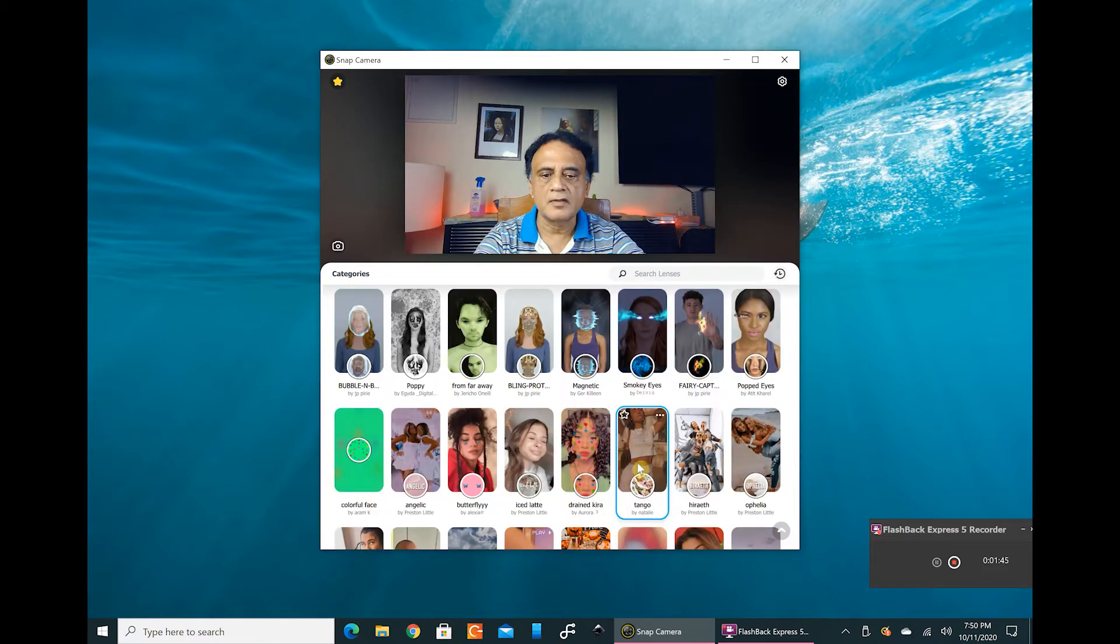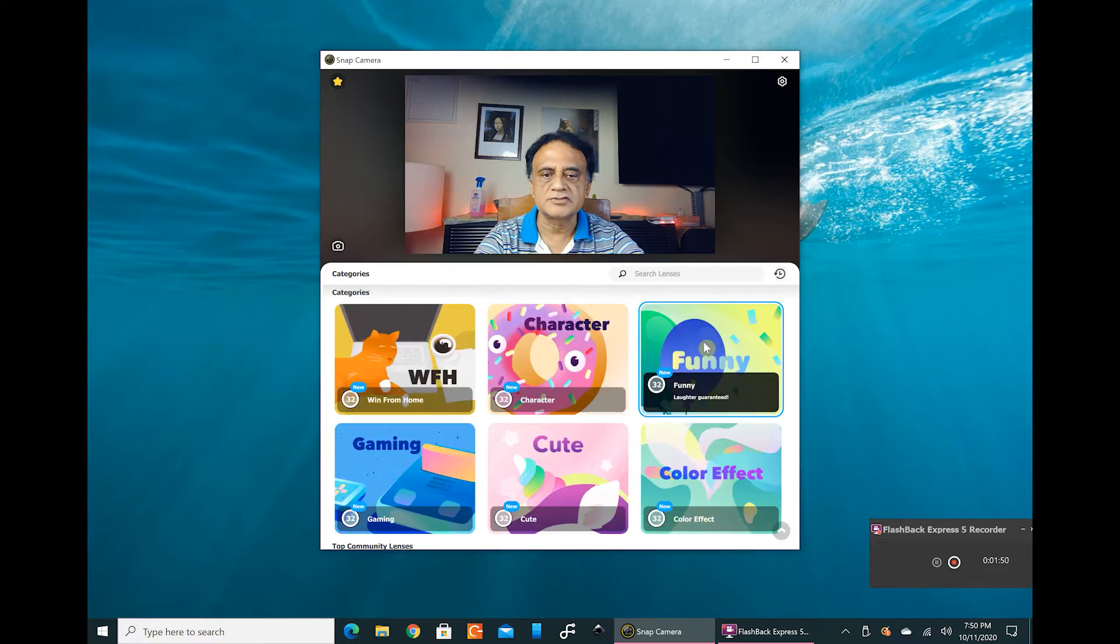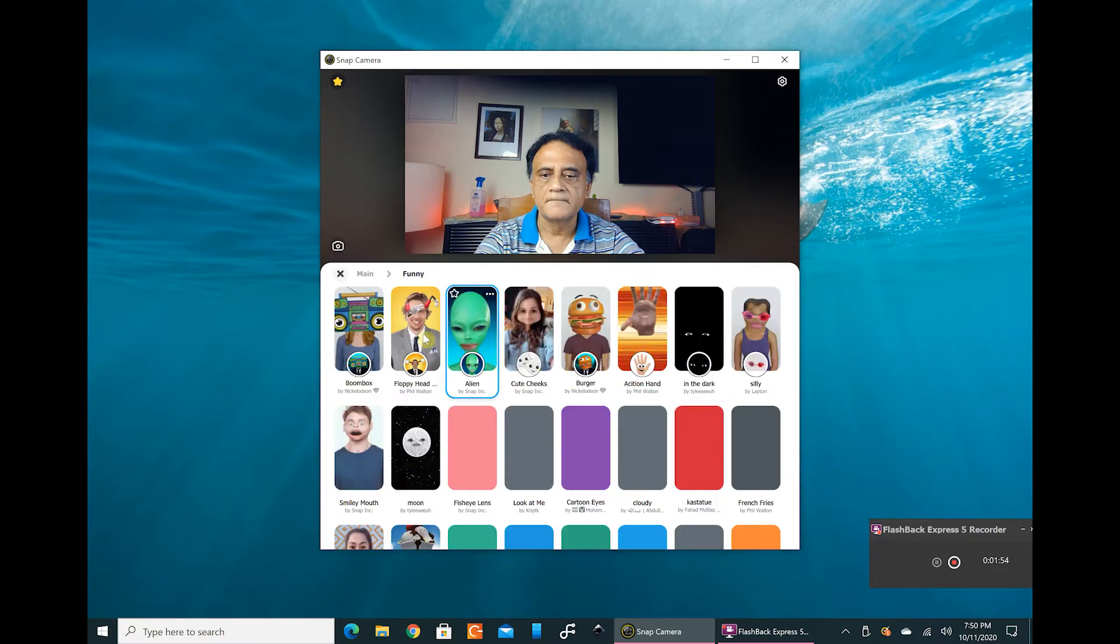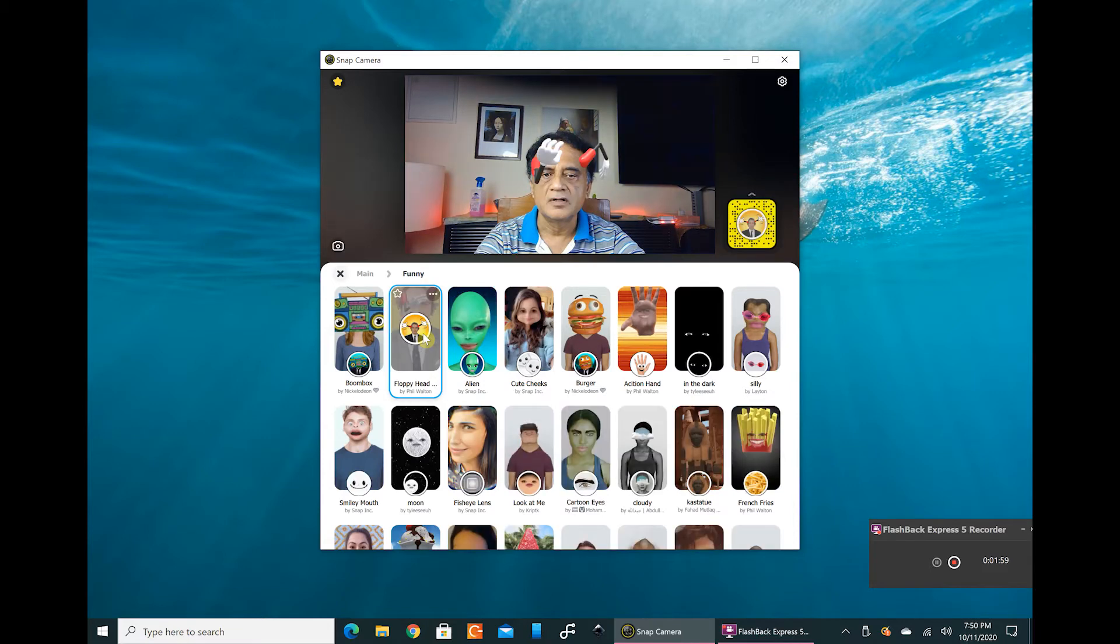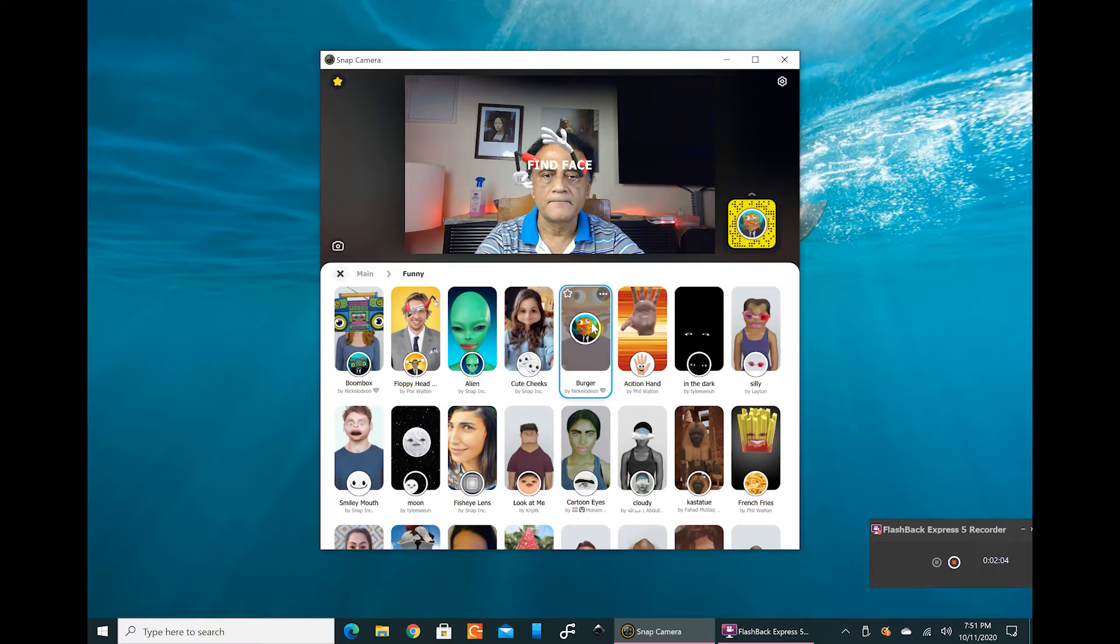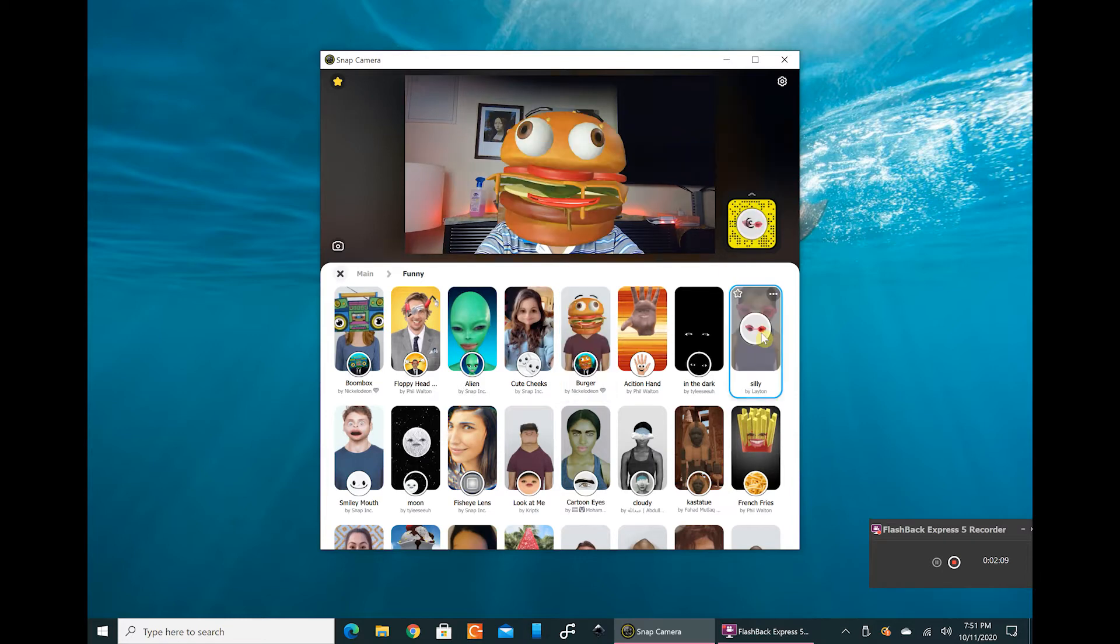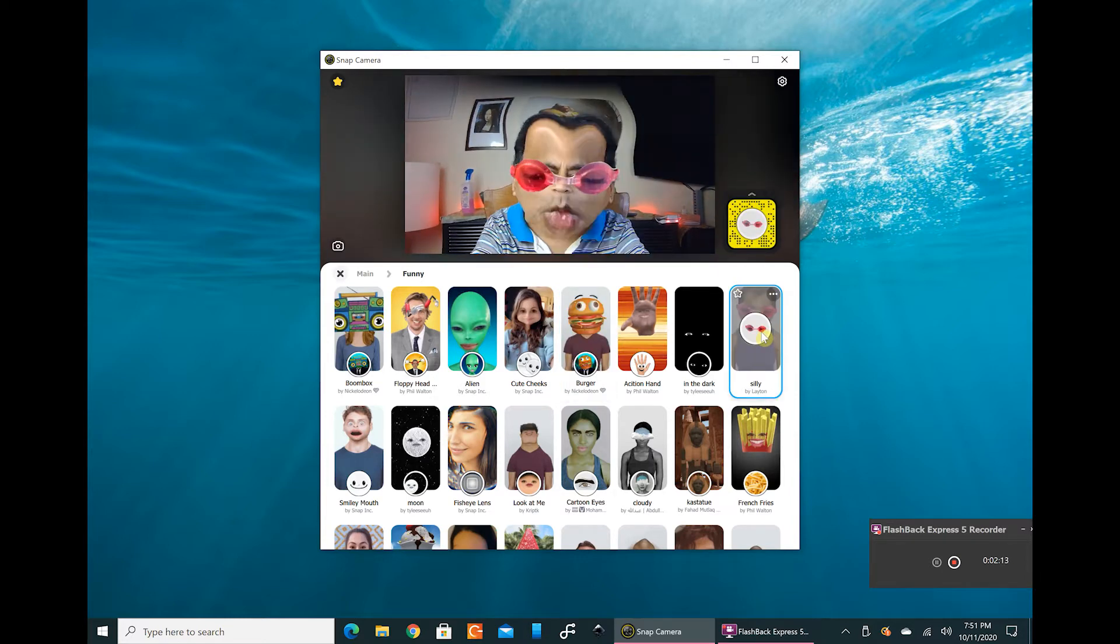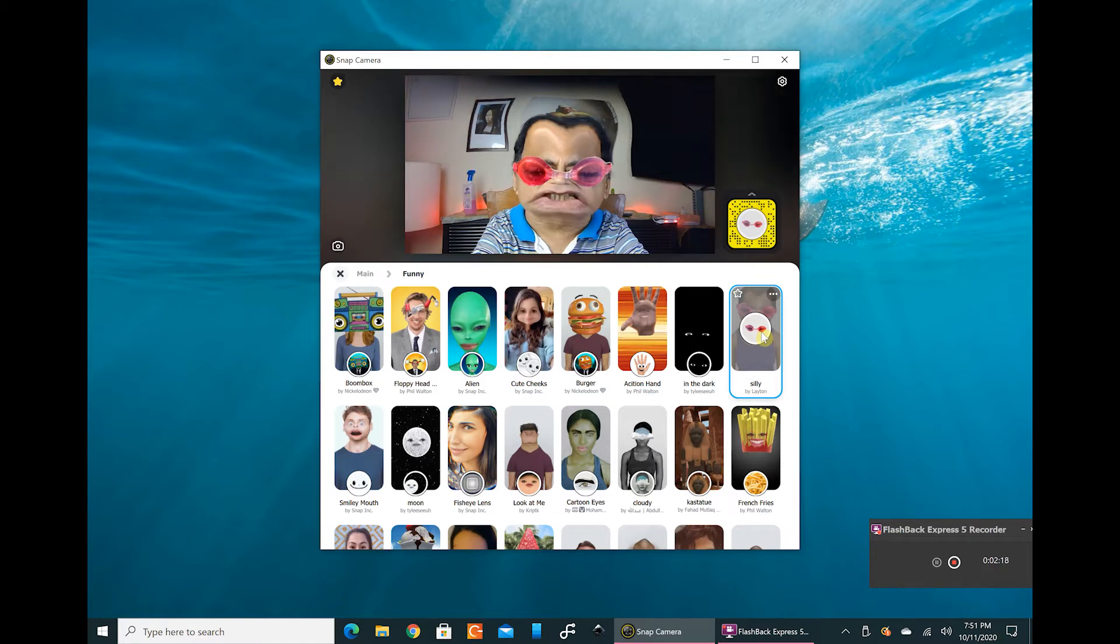You can try any of these. Let us try a funny effect first just to get the hang of it. So let us add one funny effect like that, it is very funny.